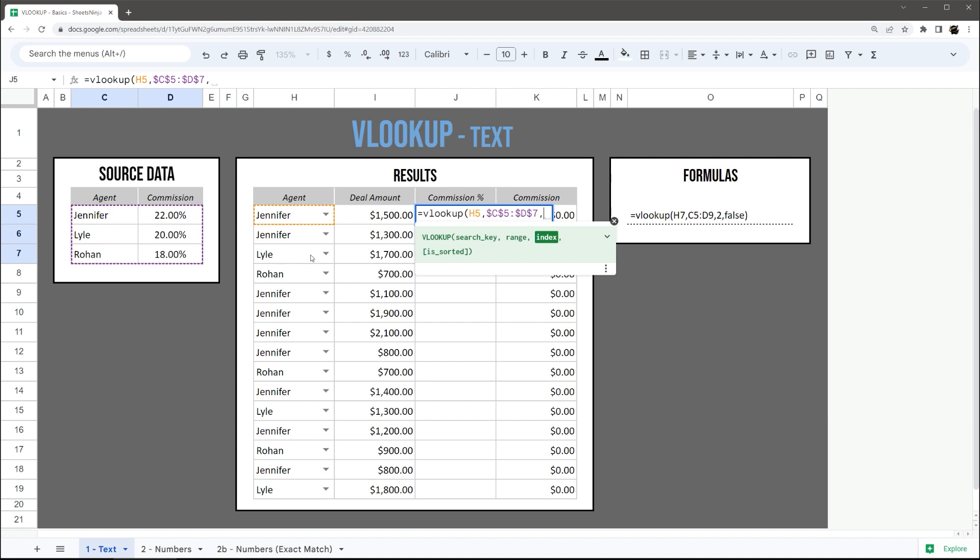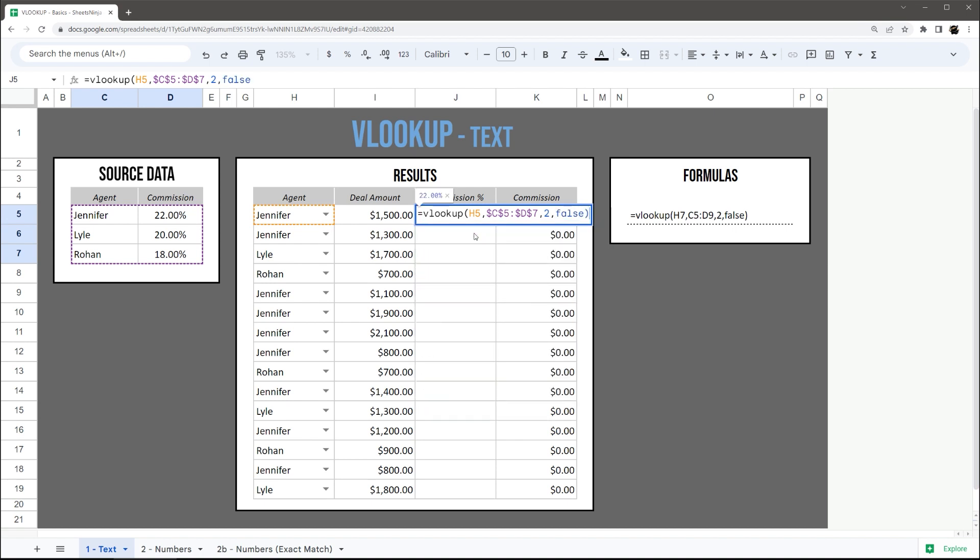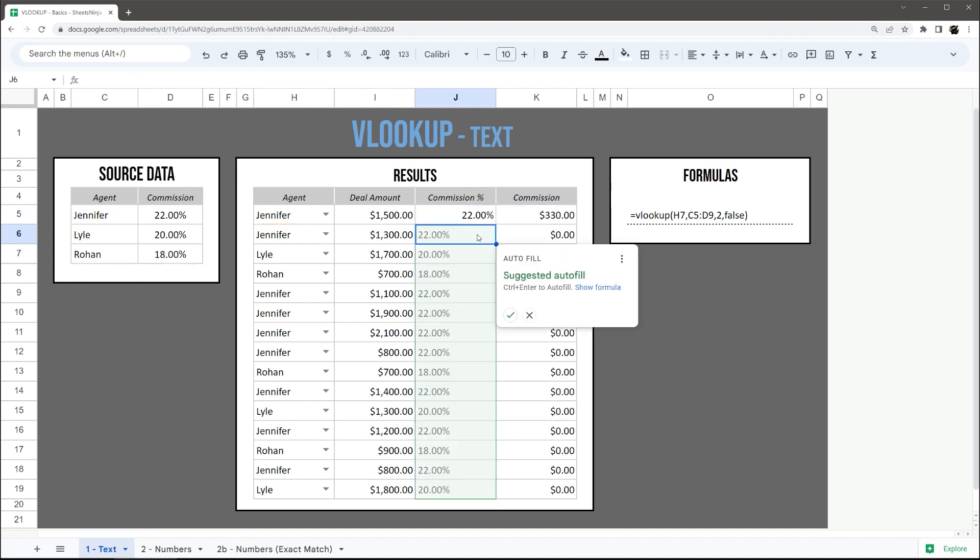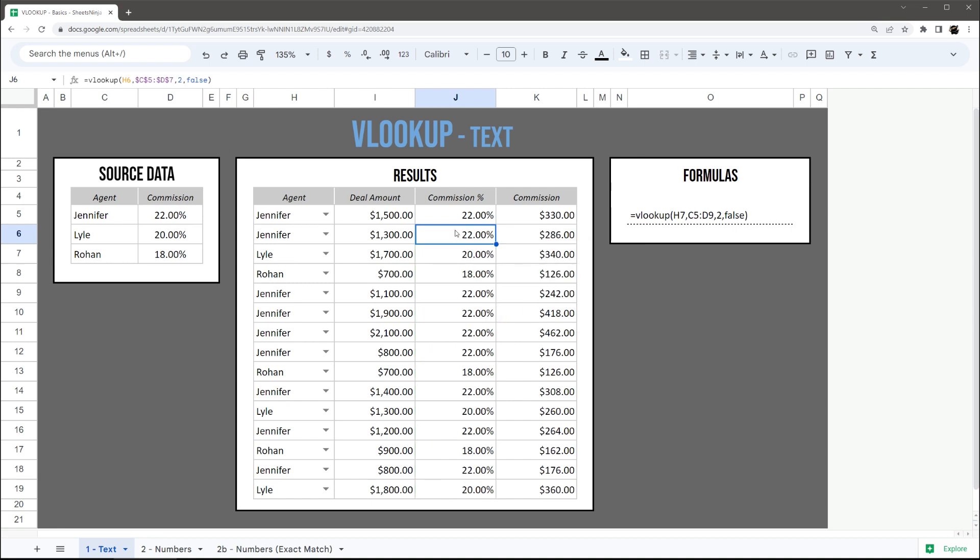Finally, that is_sorted is whether I'm looking for an exact match, and I do want to find exactly Jennifer, so I hit false and then let autofill fill down. And now you can see Jennifer, Jennifer, Lyle's 20%, and so forth.